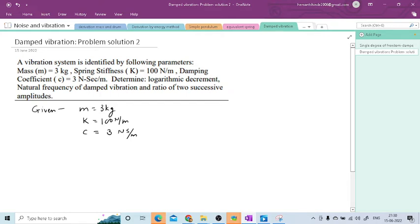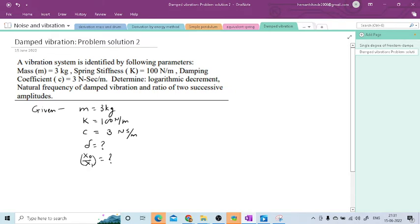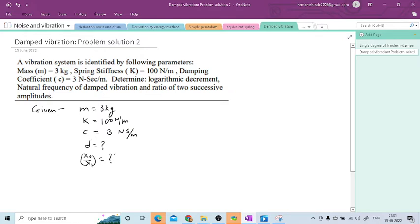Now we will have to determine: the logarithmic decrement, that is delta; the natural frequency of damped vibration; and the ratio of 2 successive amplitudes. So 2 successive amplitudes means we can consider x0/x1, or x1/x2, or x2/x3. So we have to determine delta, x0/x1, and the frequency of damped vibration, which means we will determine omega_d. We will also determine the natural frequency omega_n.